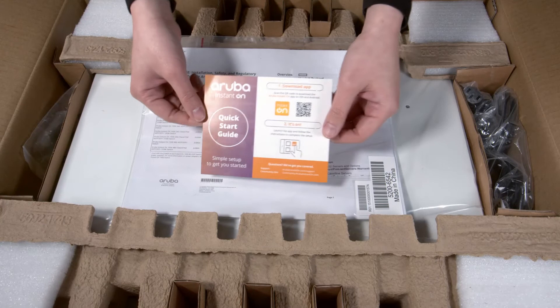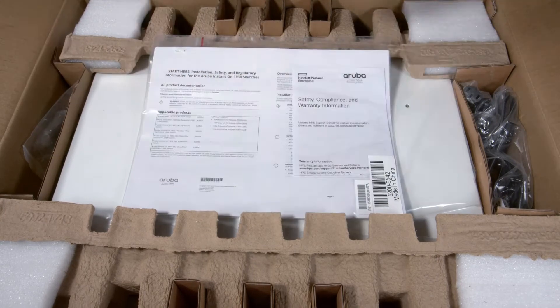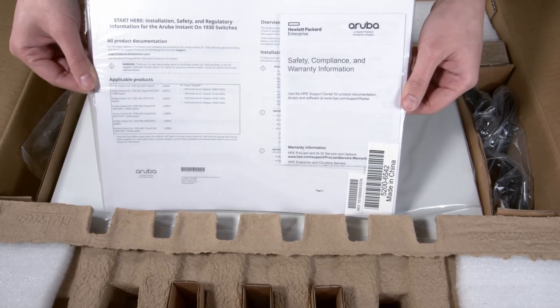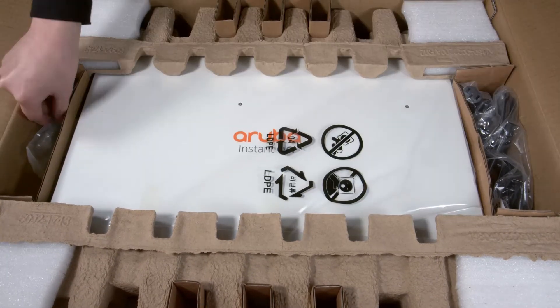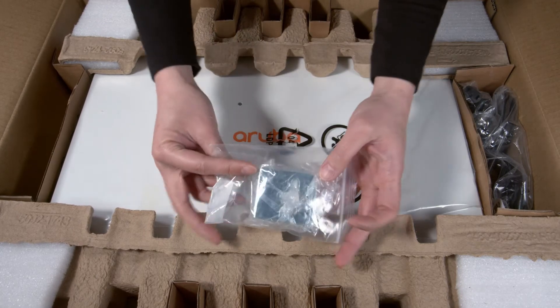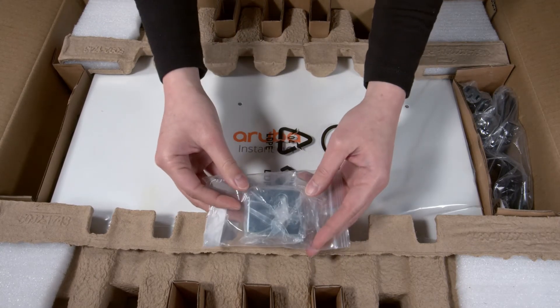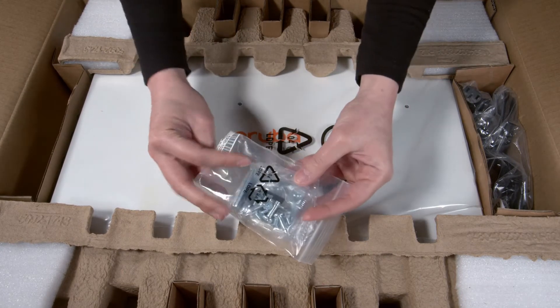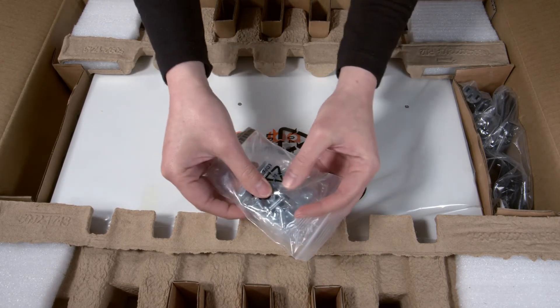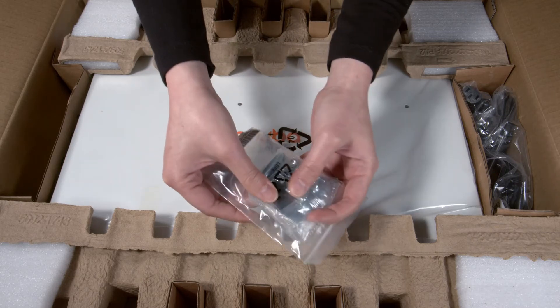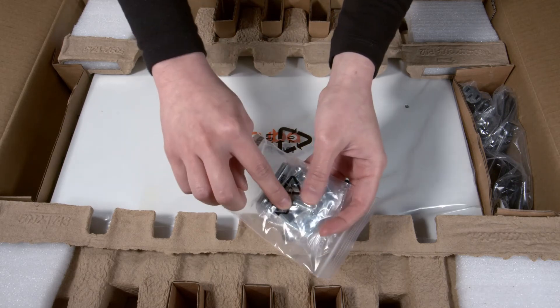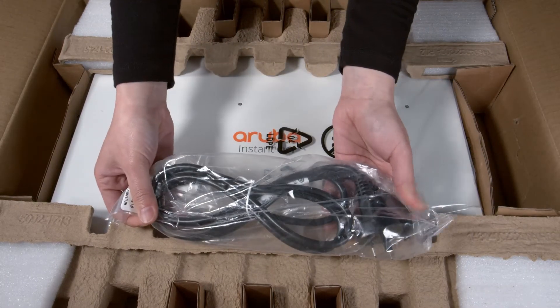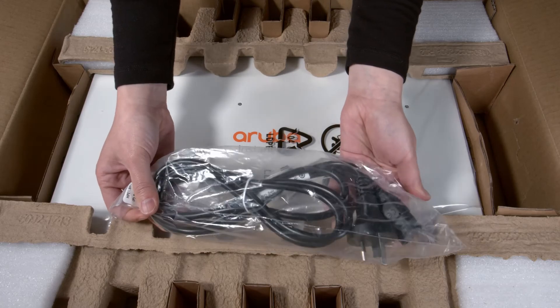Here you have your quick start guide and safety compliance and warranty documentation. In the side pocket, you will find your standard 19-inch rack mount kit. The kit also includes 4 rubber feet in case you are planning to mount the switch on your desk. And on the other side is your power cord.